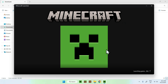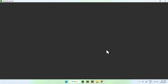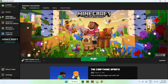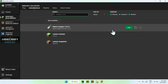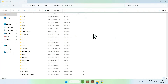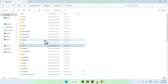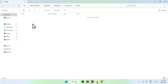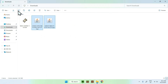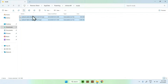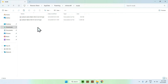Now open your Minecraft launcher. We'll be adding the two mods — Sodium and Sodium Extra — to the mods folder. Go to Installations, find Fabric, and click the folder icon. Find the mods folder and double-click it. Then go to Downloads, select the two mods, copy them, go back to the mods folder using the top-left arrow, and paste them.